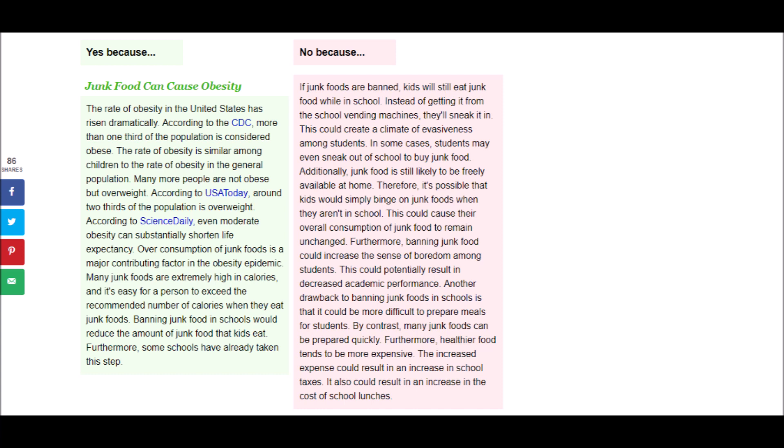And the opposing view says, If junk foods are banned, kids will still eat junk food while in school. Instead of getting it from the school vending machines, they'll sneak it in. This could create a climate of evasiveness among students. In some cases, students may even sneak out of school to buy junk food. Additionally, junk food is still likely to be freely available at home. Therefore, it's possible that kids would simply binge on junk foods when they aren't in school. This could cause their overall consumption of junk food to remain unchanged. Furthermore, banning junk food could increase the sense of boredom among students. This could potentially result in decreased academic performance.